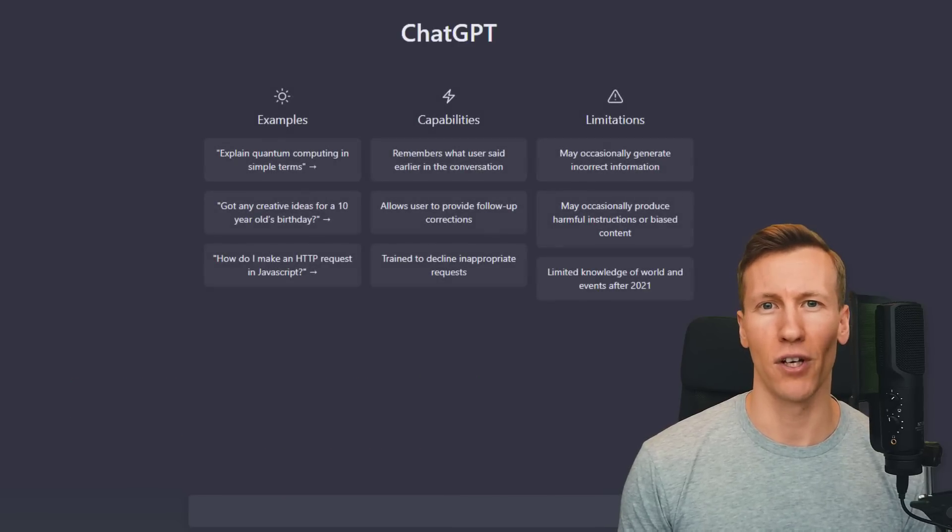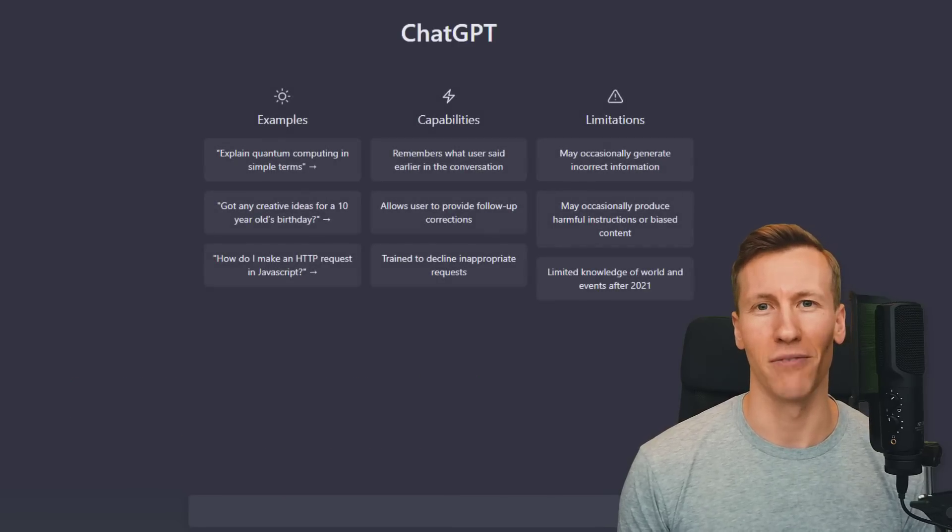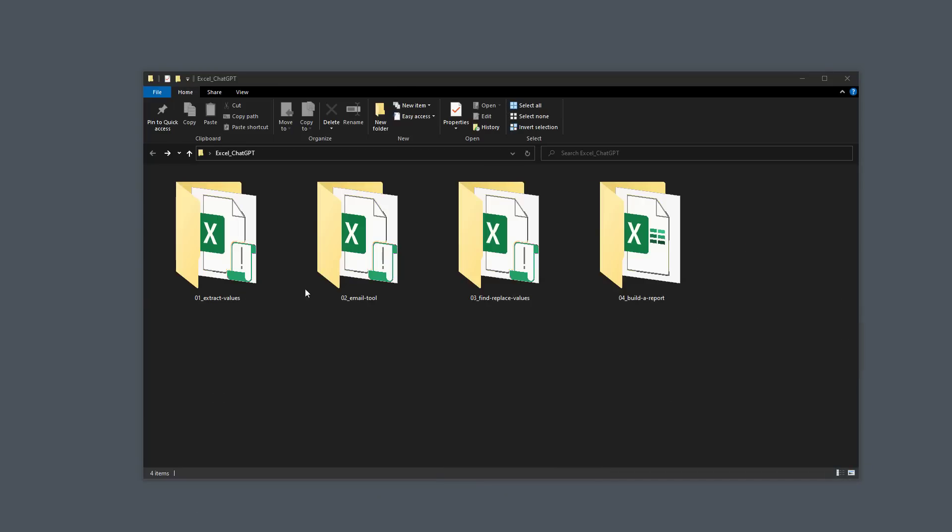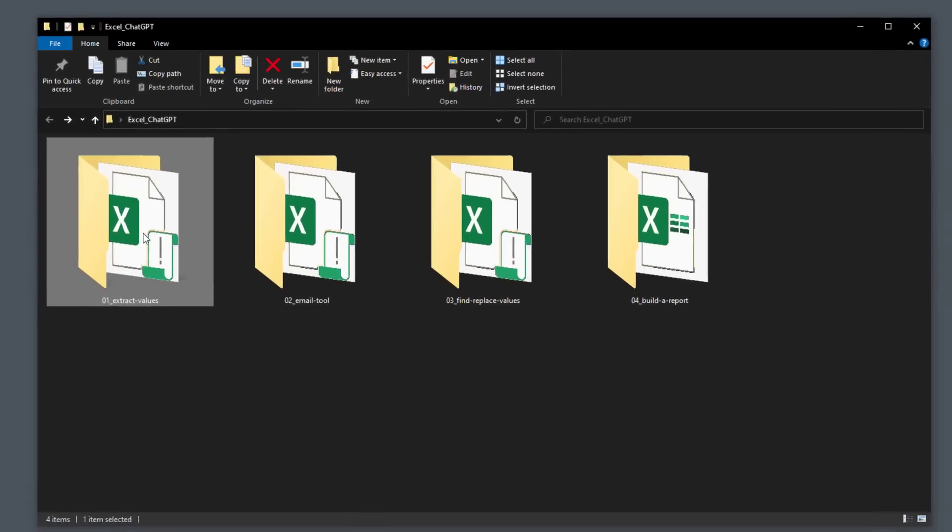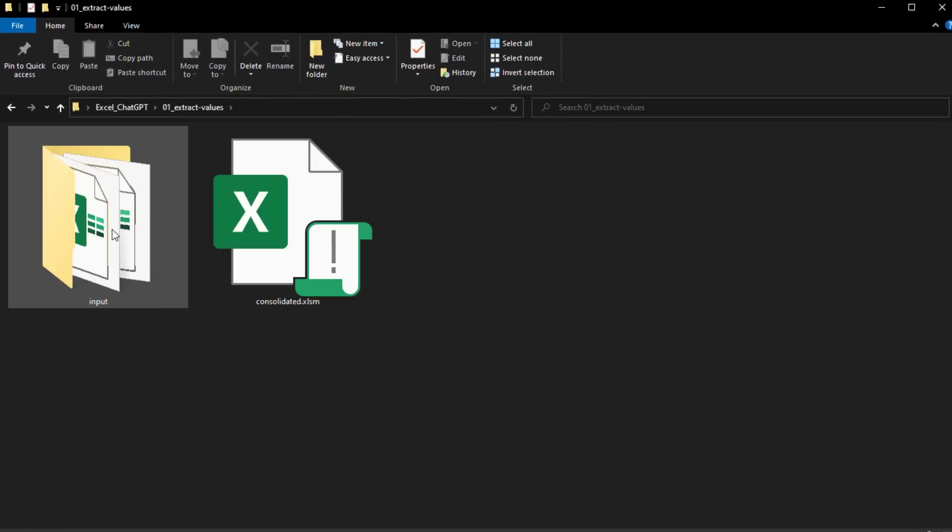Okay, and without further ado, let us dive in. Let us start by exploring how to consolidate data from multiple excel files.